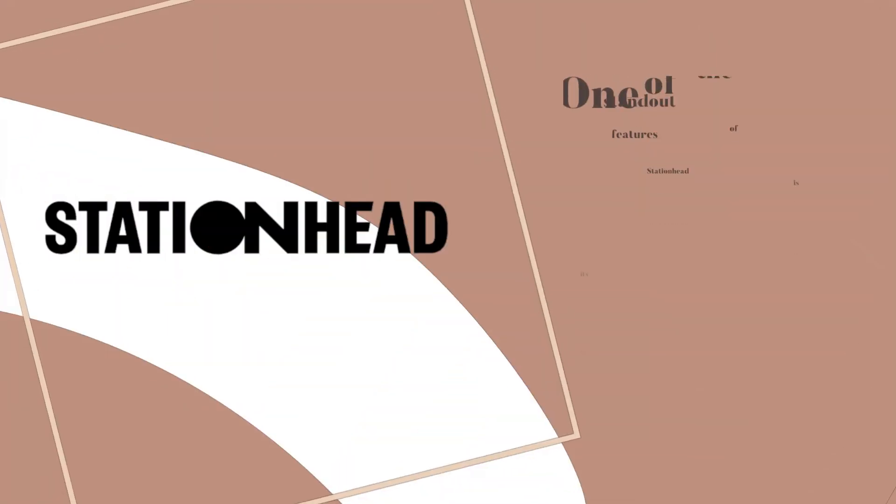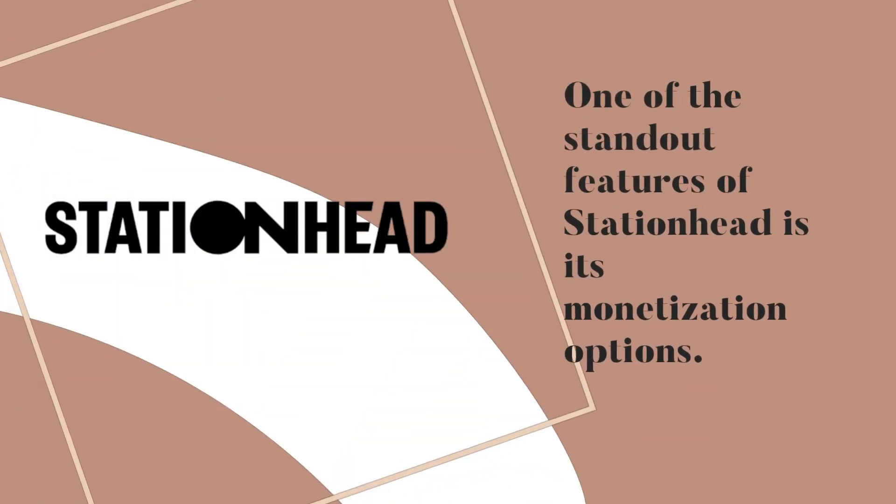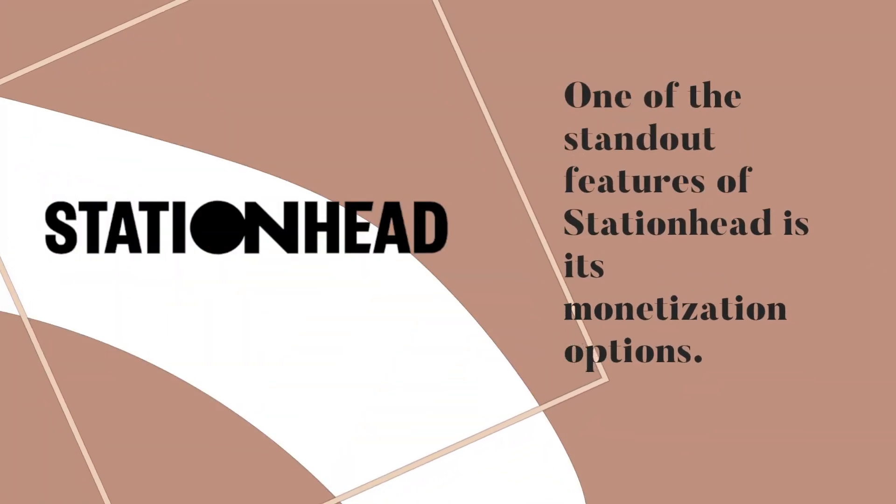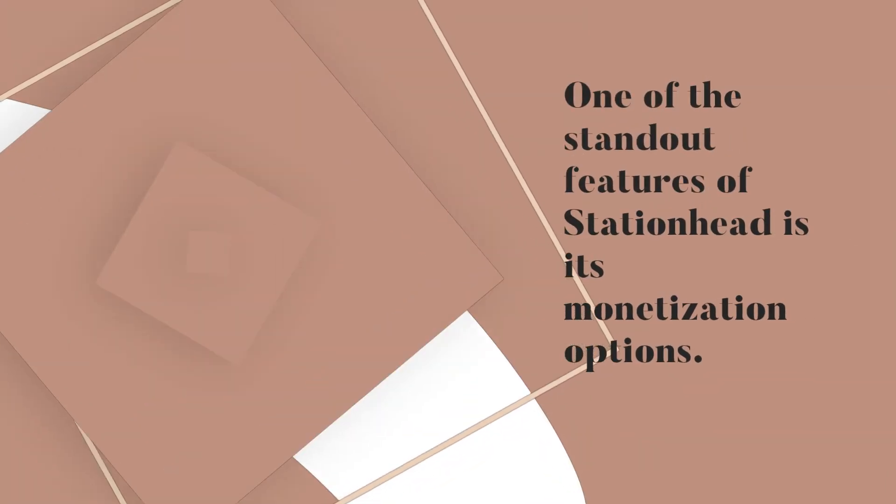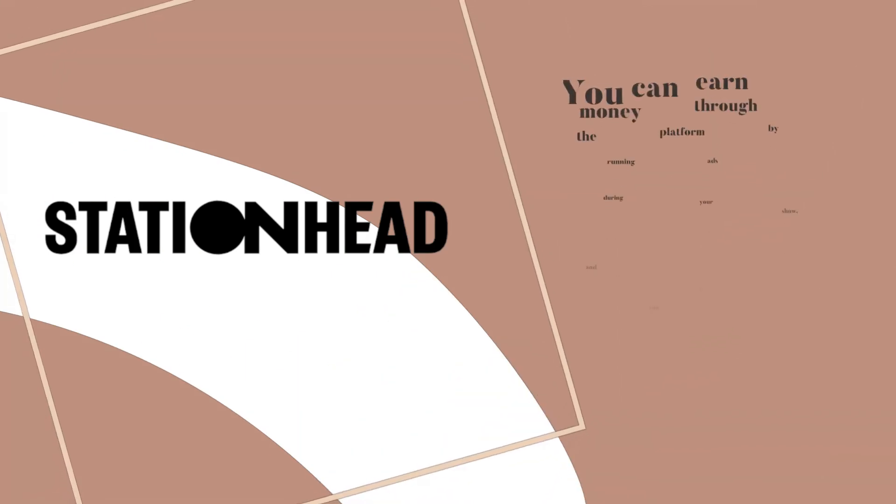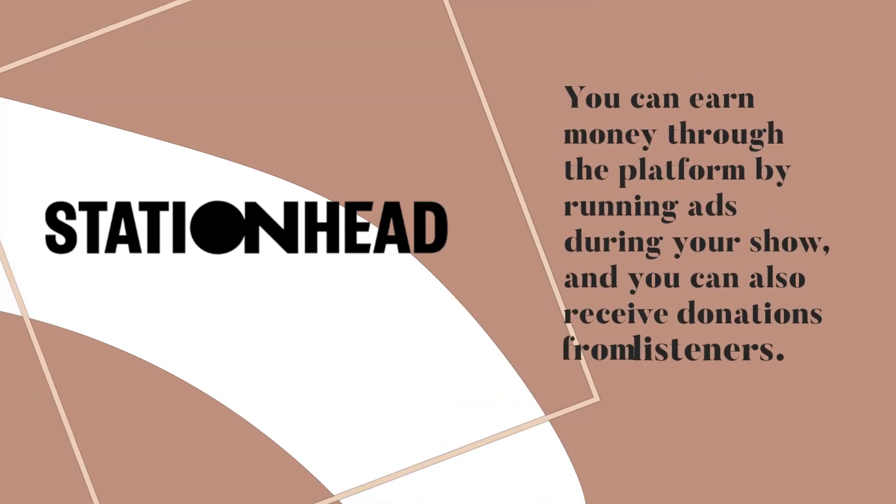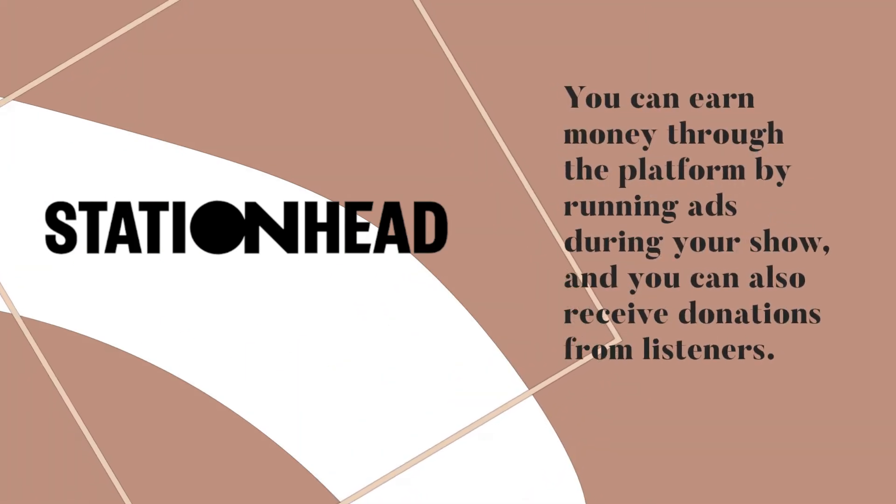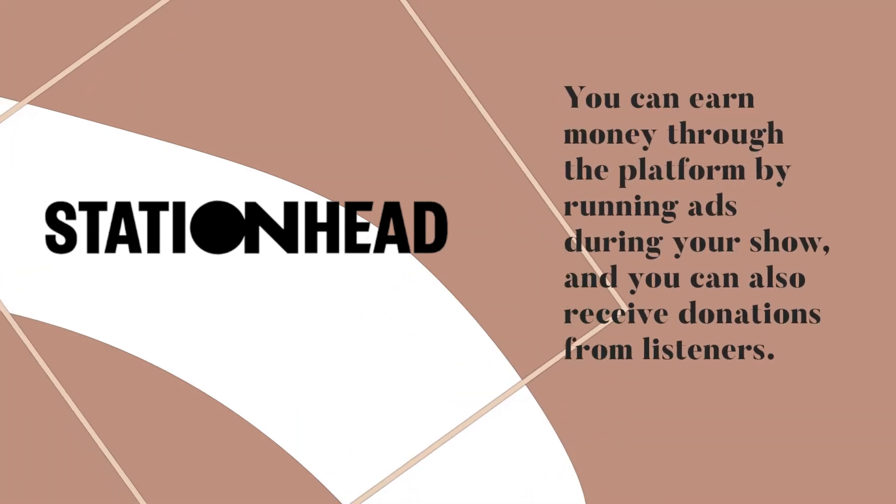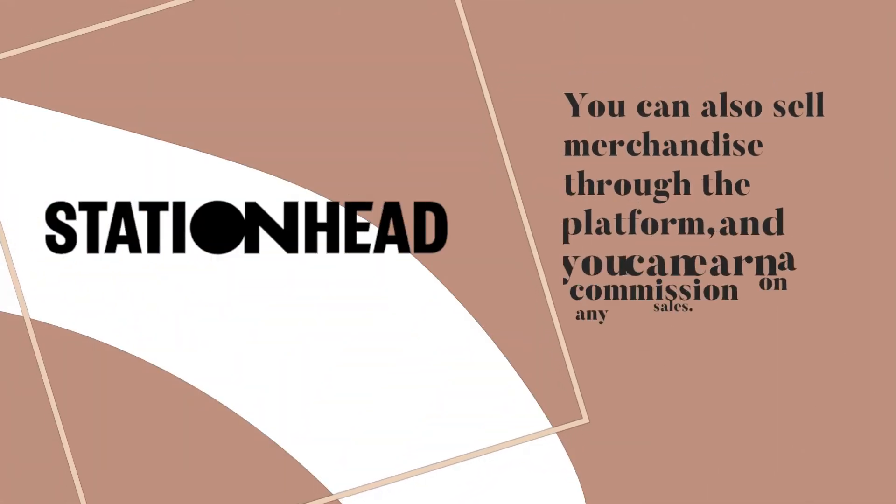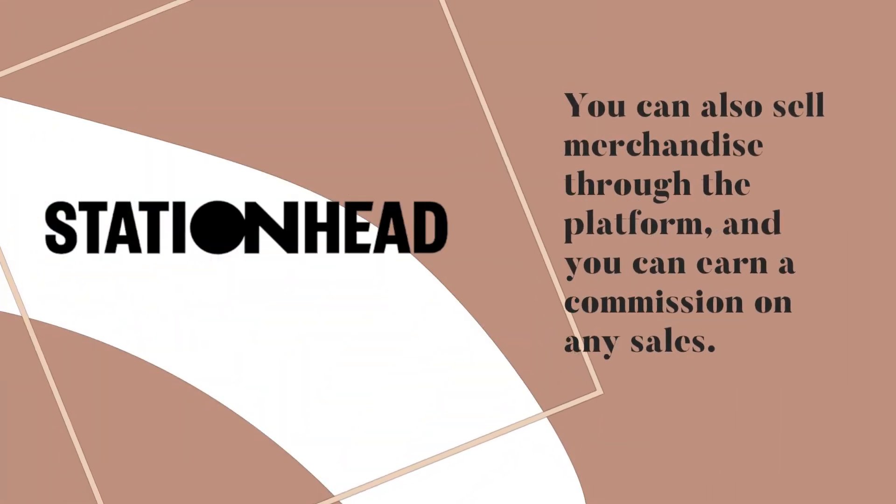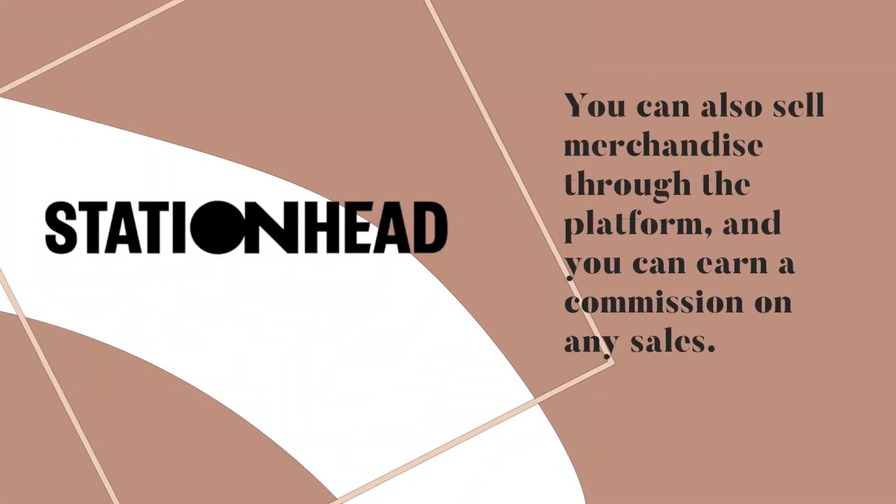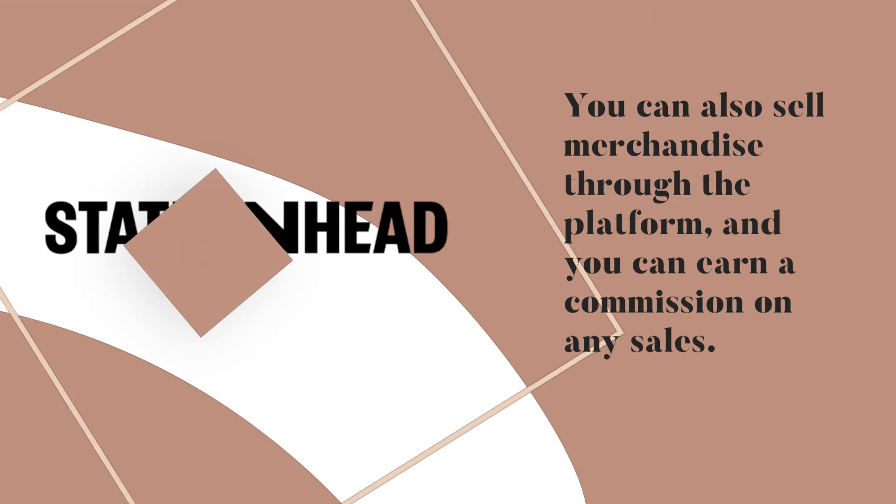One of the standout features of Station Head is its monetization options. You can earn money through the platform by running ads during your show and receive donations from listeners. You can also sell merchandise through the platform and earn a commission on any sales.